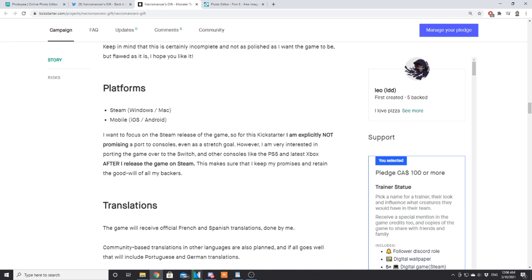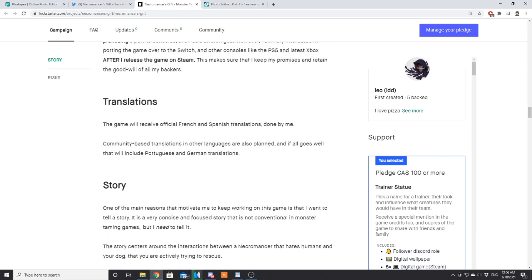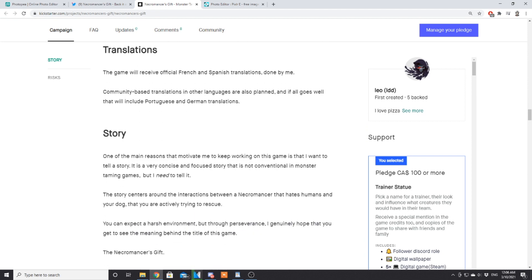Platforms: Steam, Windows, Mac, mobile iOS and Android. I want to focus on the Steam release of the game for this Kickstarter. I'm explicitly not promising to port to consoles even as a stretch goal. However, I am interested in porting the game afterwards over to Switch and other consoles like PS5 and Xbox. This makes sure I can keep my promises and retain the goodwill of all my backers. That's definitely fair—you don't want to promise something you haven't been able to confirm just yet. If the game does sell well enough, it will likely end up on consoles as well.